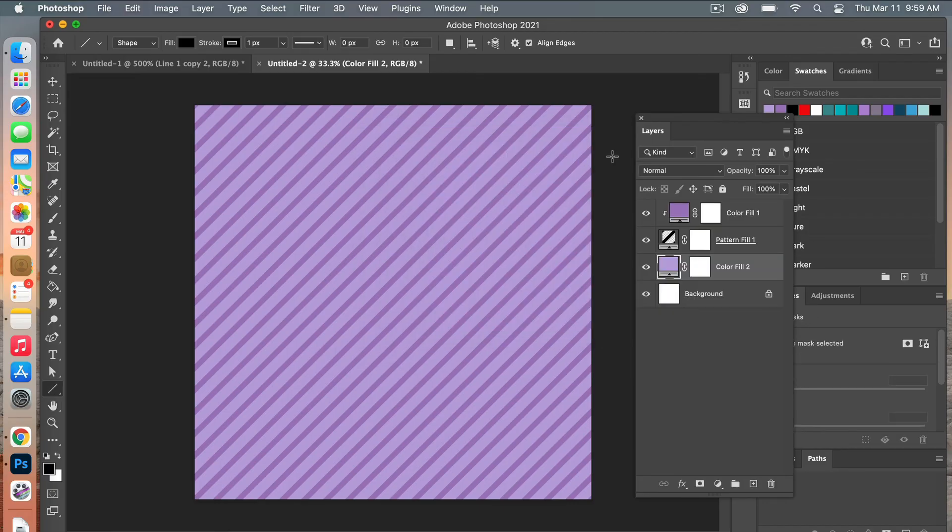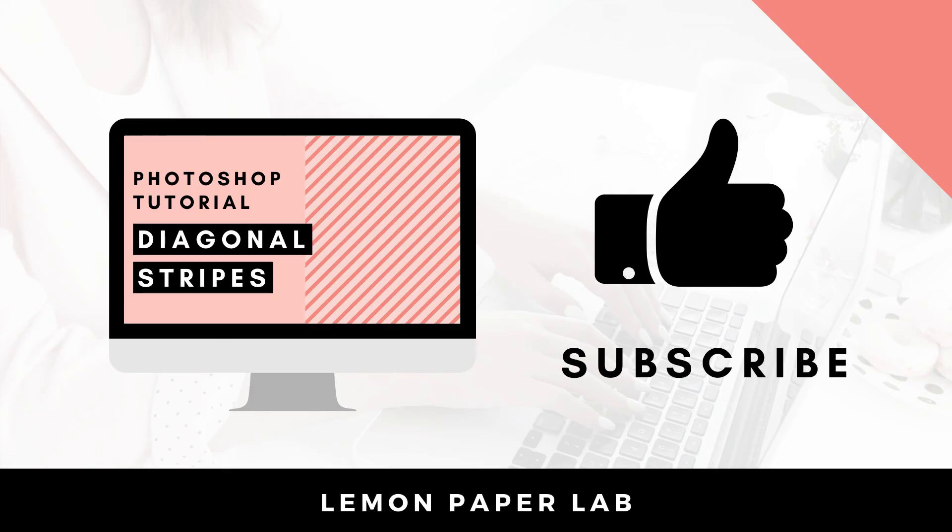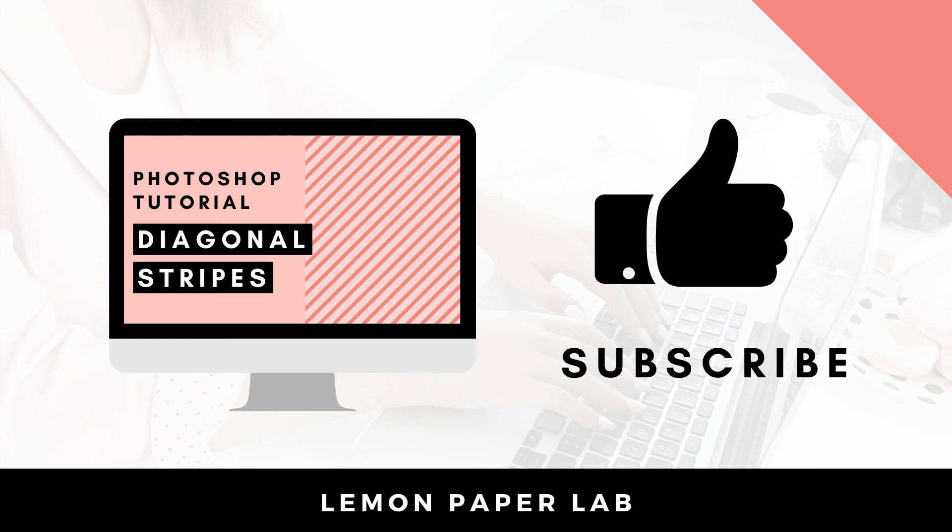And then you have your digital scrapbook paper saved. Thank you for watching this video on how to create a diagonal repeating stripe in Photoshop. Be sure to check out my other tutorials on how to create patterns in Photoshop. If you like this video, give it a thumbs up and leave me a comment below. In the description, I will leave a link to my shop where I sell Photoshop pattern templates. You can also check out my Etsy store where I sell digital scrapbooking paper packs. Thank you for watching this video. This is Trisha from Lemon Paper Lab. See you next time.